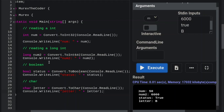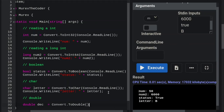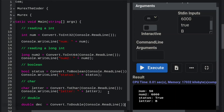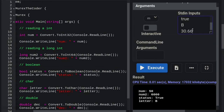Let's do double: 'double decimal3 = Convert.ToDouble(Console.ReadLine());', display with Console.WriteLine(decimal3). Provide input 30.66 — it executes and prints 30.66. That covers double conversion.